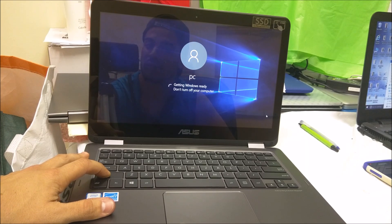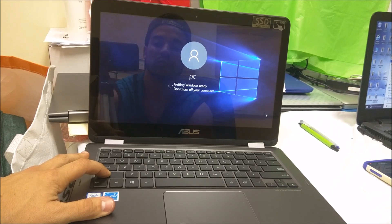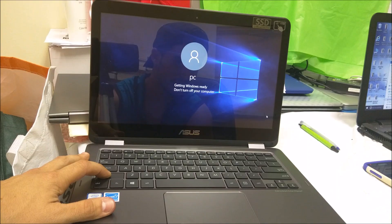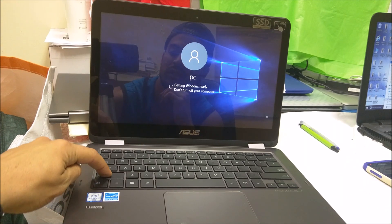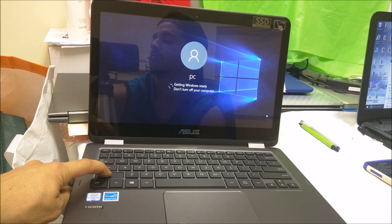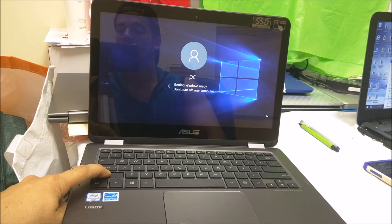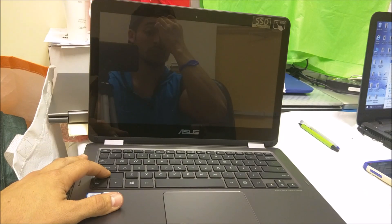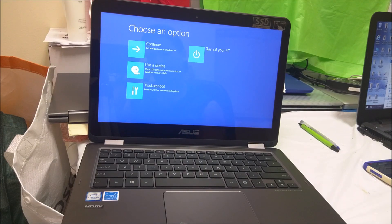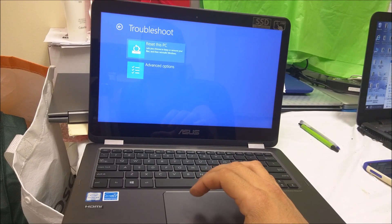Once the computer restarts, it's going to take you to the menu where you can begin the factory reset. Continue to hold down the Shift key until the process is complete. Once you get to this screen, select 'Troubleshoot', then select 'Reset this PC', which is the first option.